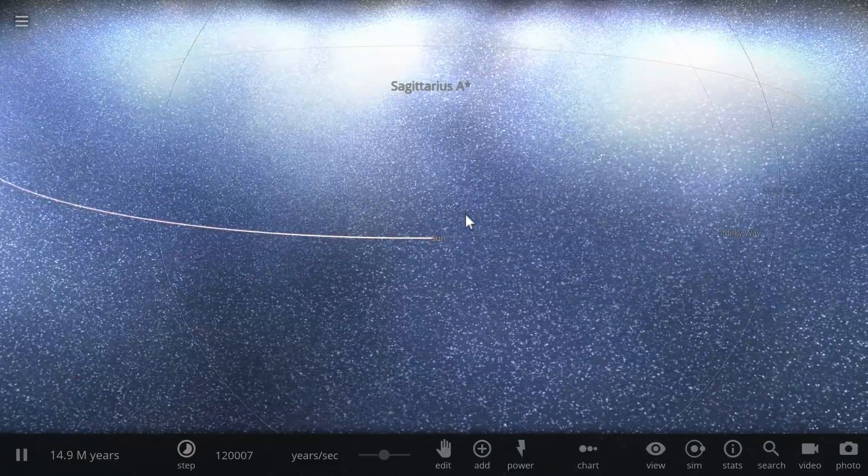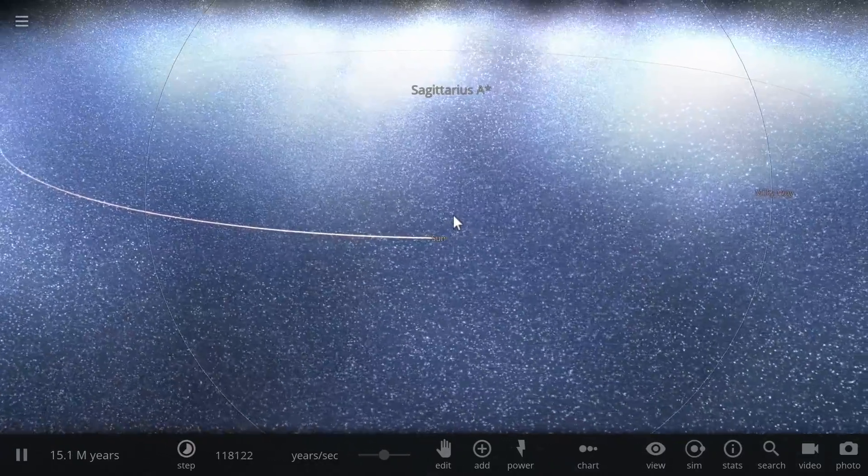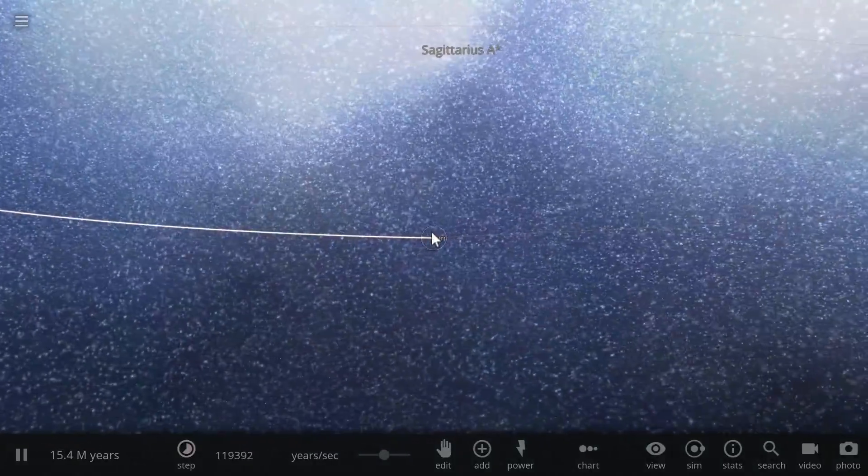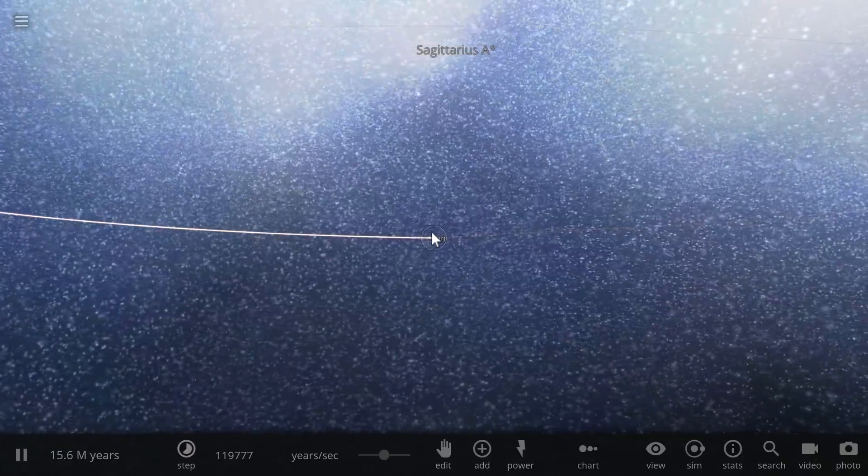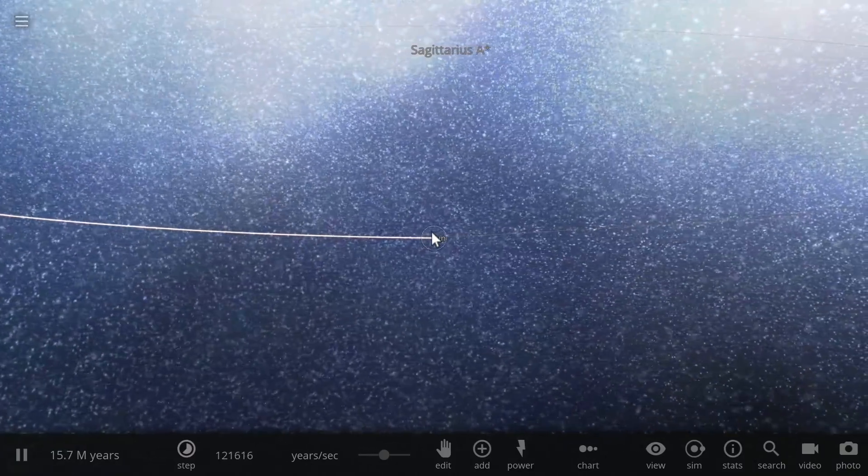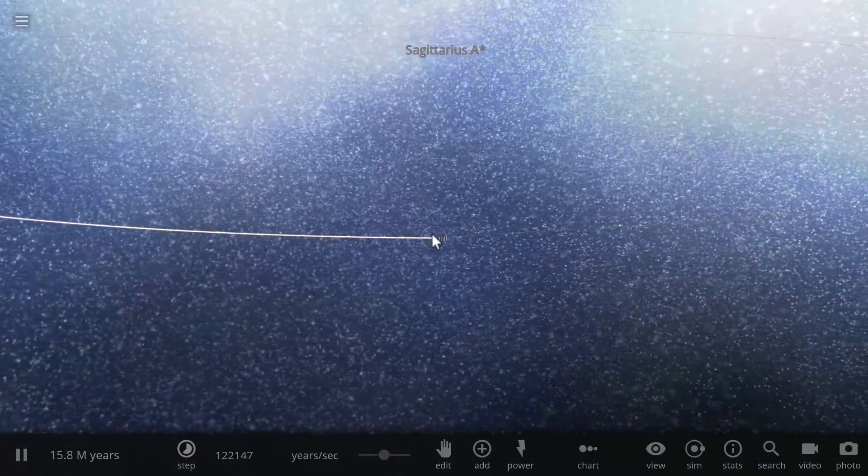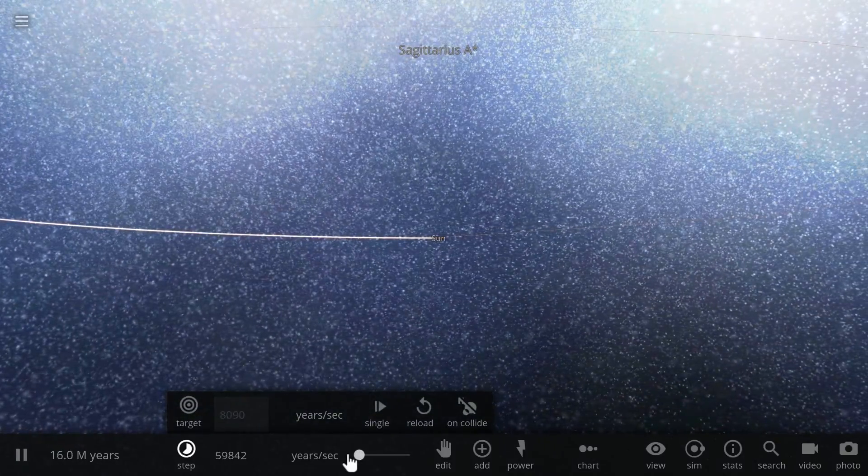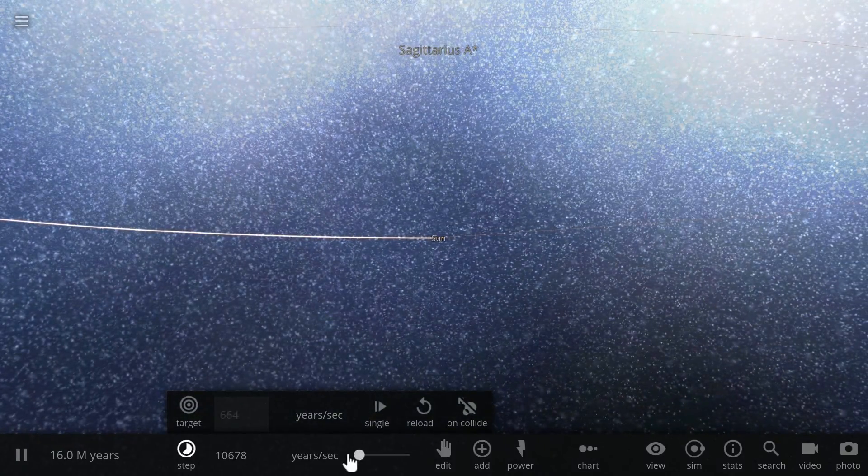Now most people when they think about sun motion across the galaxy this is kind of what they imagine and then when it comes to thinking about motion of earth they usually think of something that looks like this.